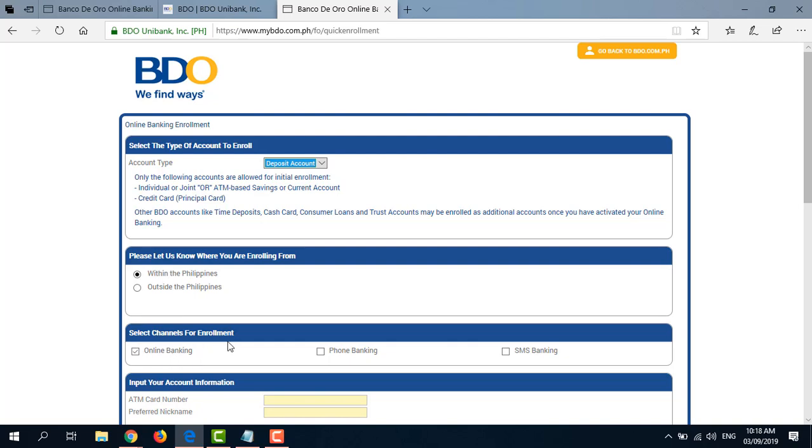And select Channels for Enrollment. Online Banking. And let me see if I can also enroll in Phone Banking and SMS Banking.